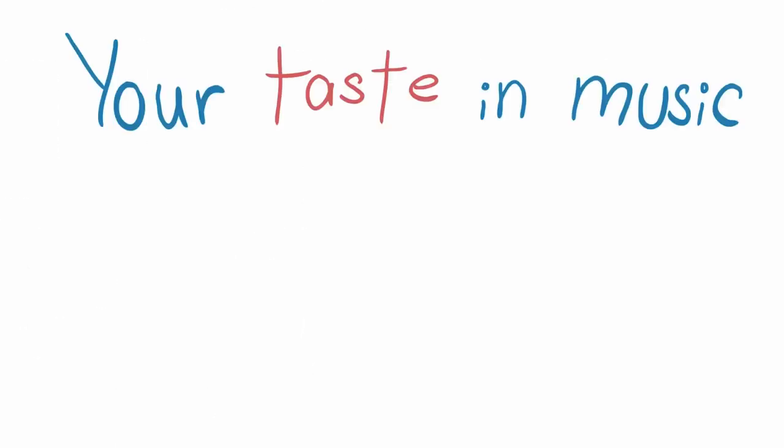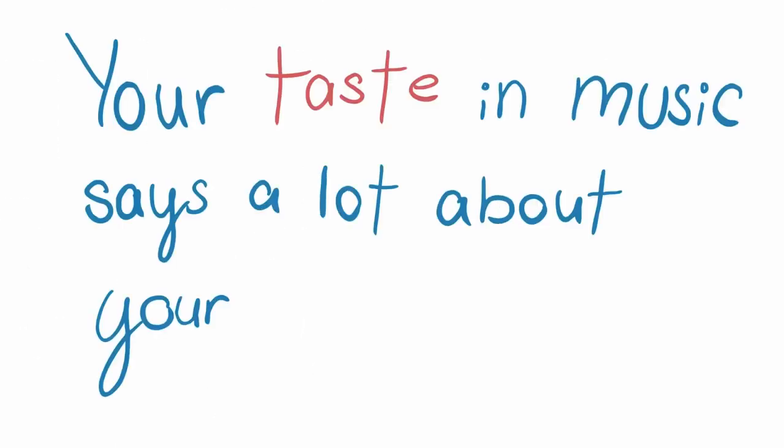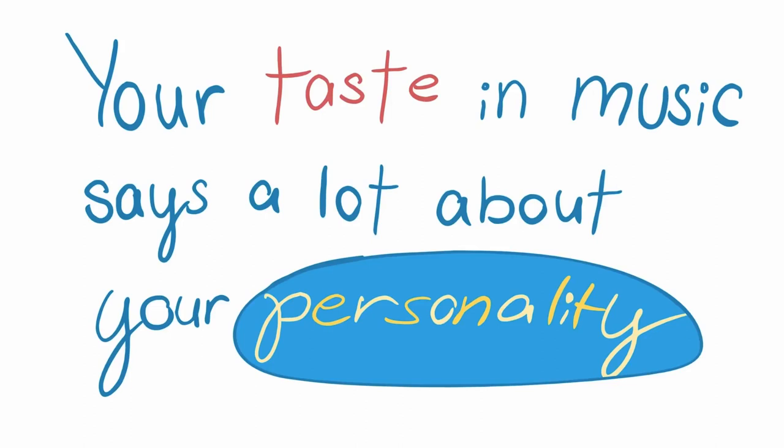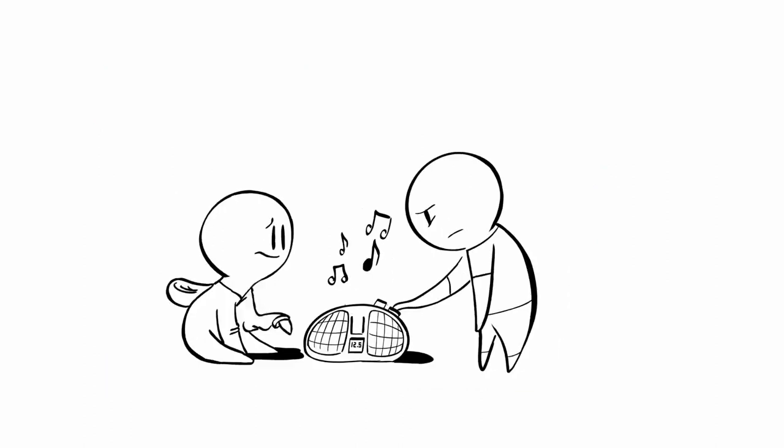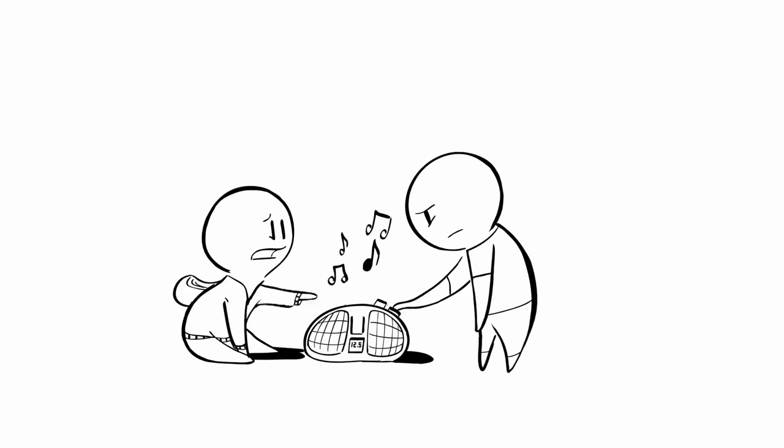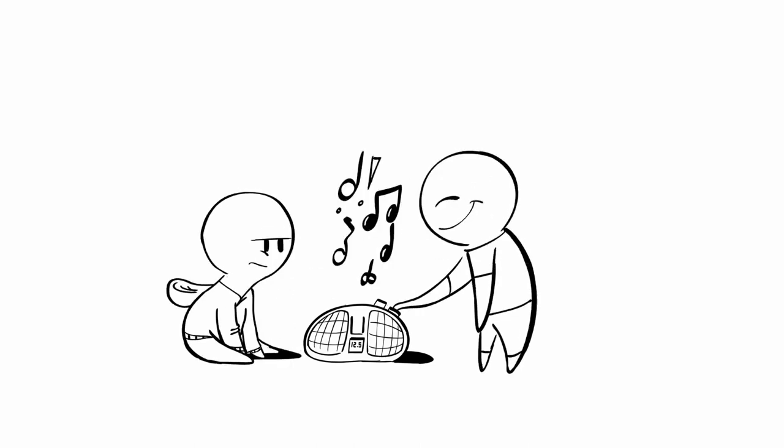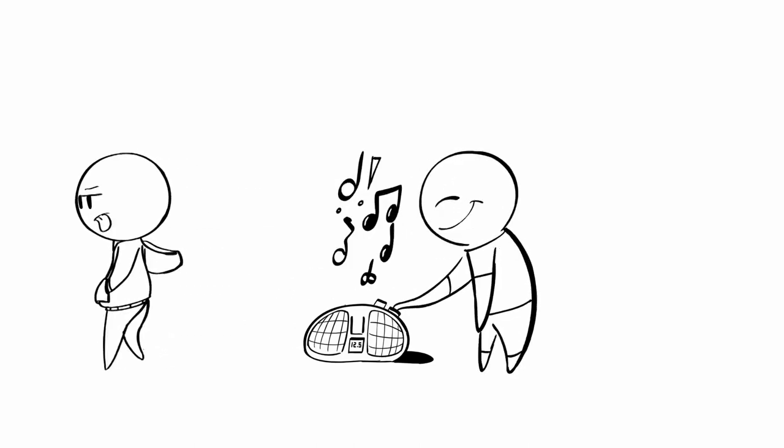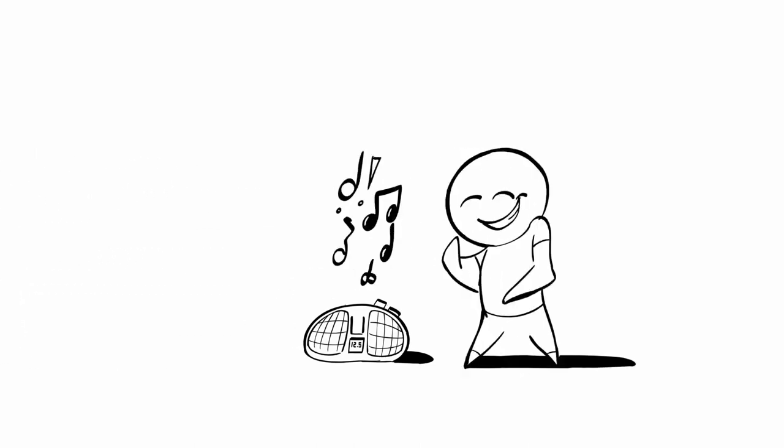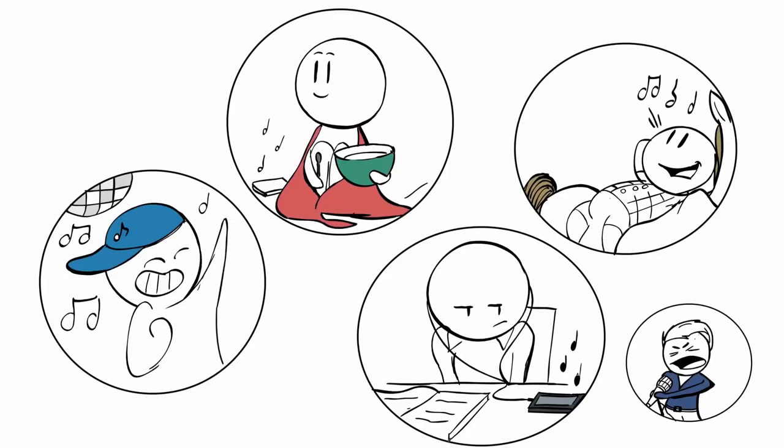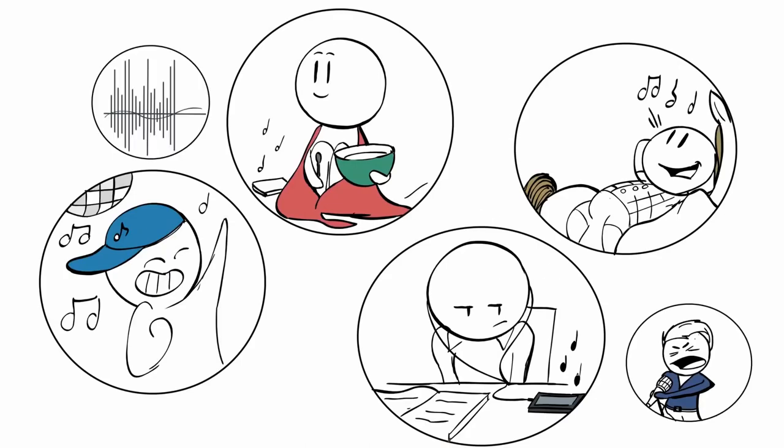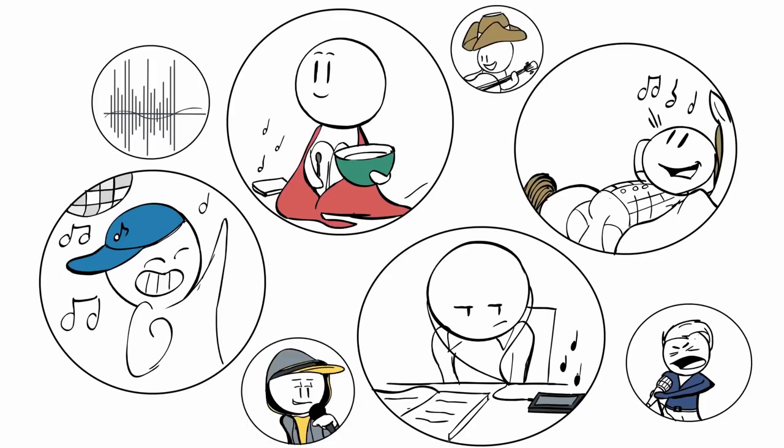Your taste in music says a lot about your personality. Have you ever wondered why you like certain music? Have you ever wondered why your favorite songs might sound absolutely terrible to others? The answer lies in our unique personalities. Numerous studies have shown that if you like a certain musical genre, you're probably going to have certain personality traits.